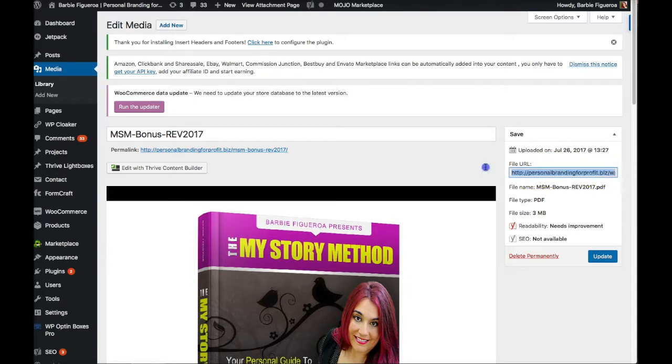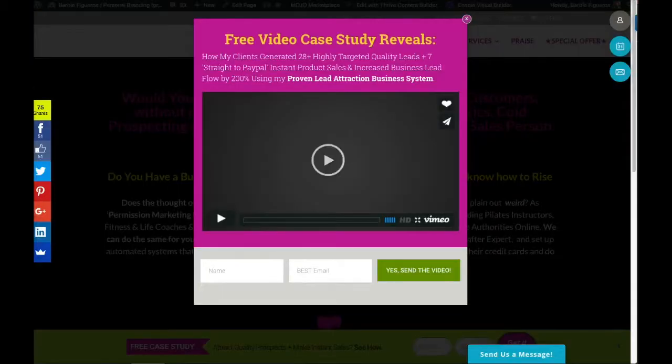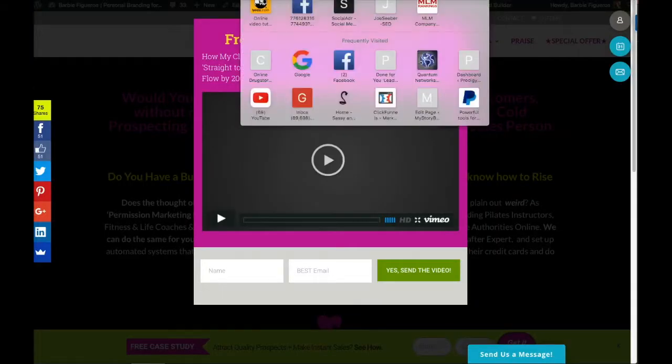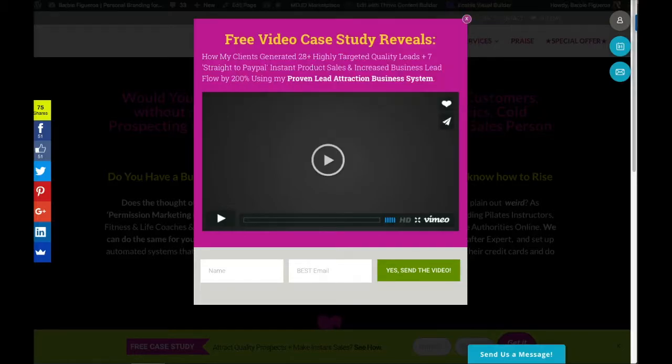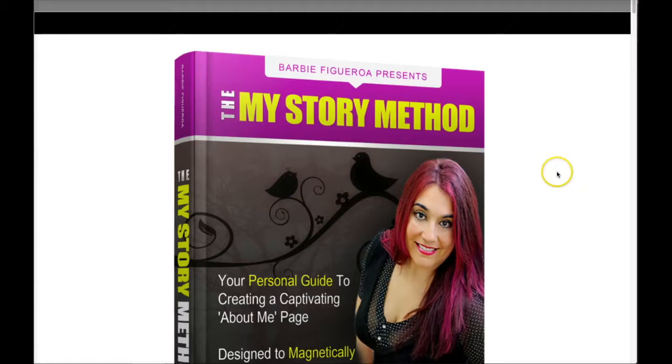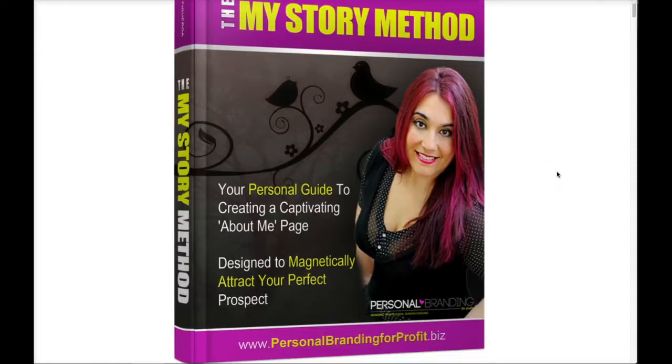I'm going to put it in another browser so you can see exactly what it looks like. And now you'll see the ebook. Really, it's as simple as that.